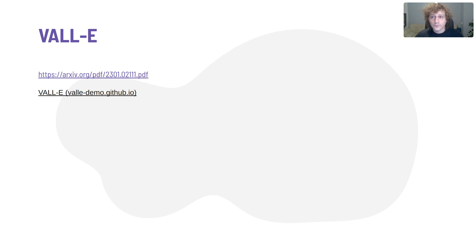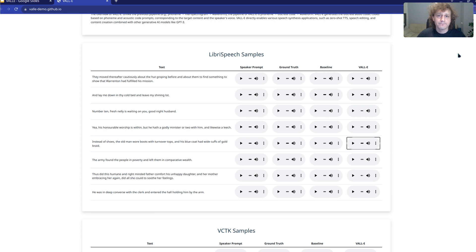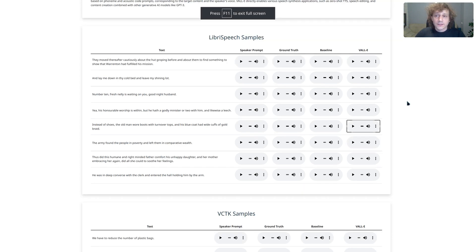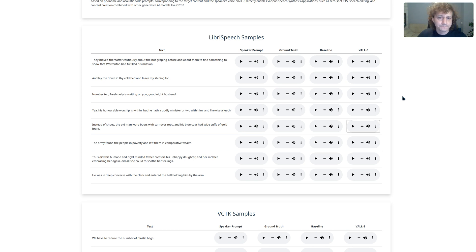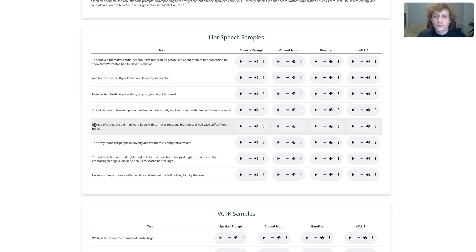What they tried to achieve: the main idea of this paper, the main target, is to generate some speech for an unseen speaker with some given prompt. Let's say we have some phrase given by some speaker, usually from 5 to 10 seconds of audio, and we want to generate some piece of text.